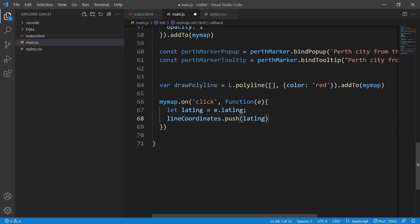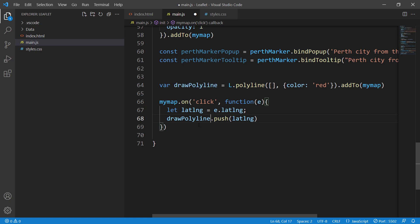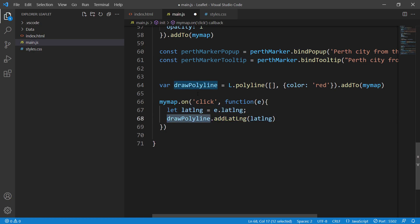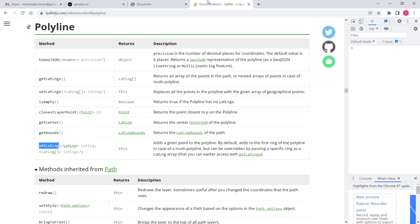All we need here is, instead of pushing to an array and then later setting those latitude and longitudes into the polyline, we can just say draw polyline and then add latitude longitude. This does the same thing as the previous example but it's much easier to understand because it's just two lines of code. We're storing latitude and longitude values and adding them directly to our polyline. There is a method called addLatLng and it adds a given point to the polyline.